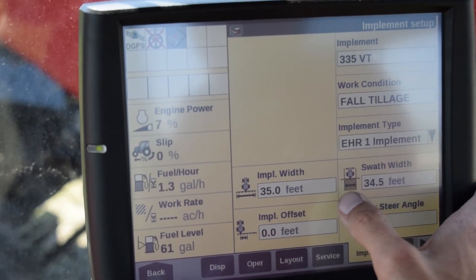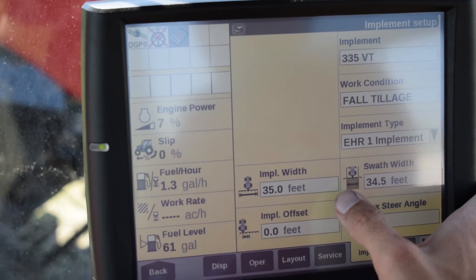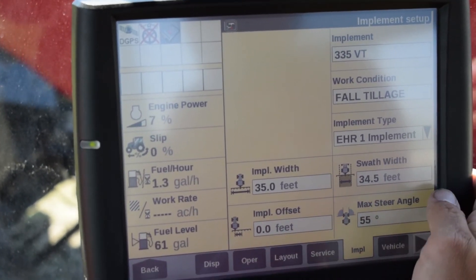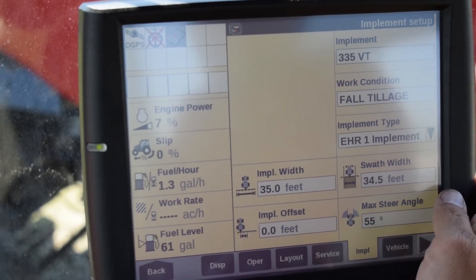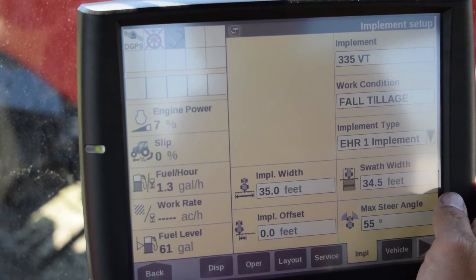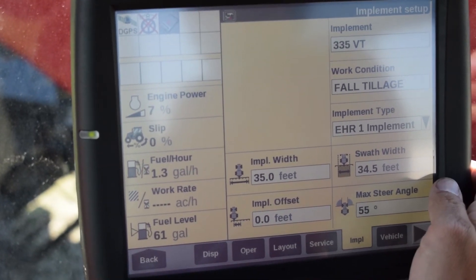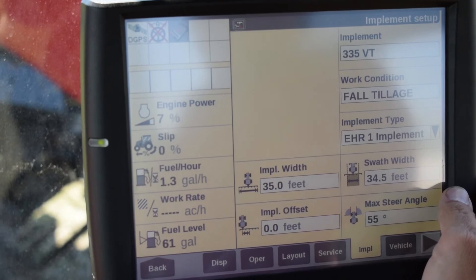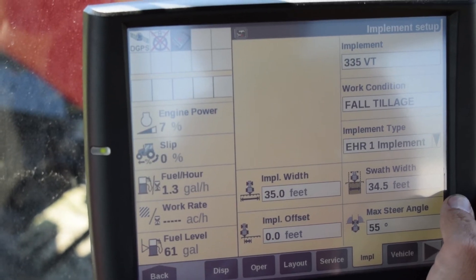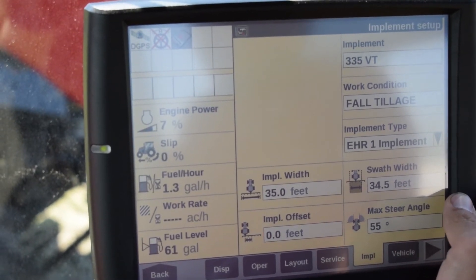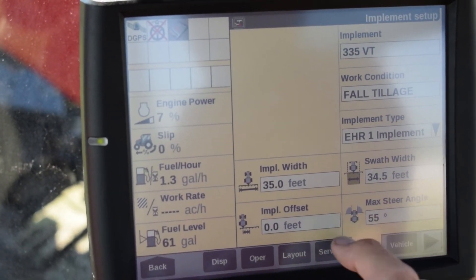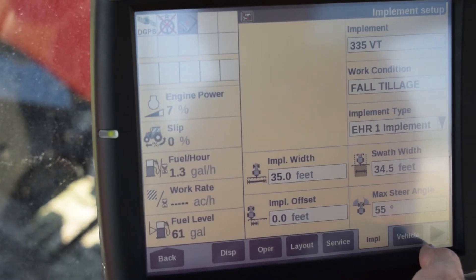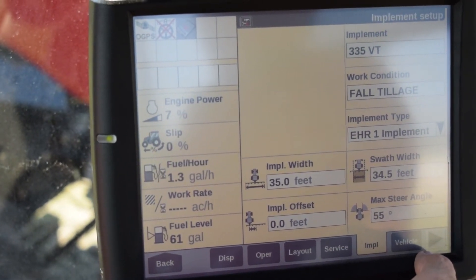In this case, our vertical tillage tool that we've created is 35 feet and our swath width is set at 34.5 feet so we can allow for some overlap on both sides, because we're operating on WASP DGPS correction type. We have a zero offset and we've set our max steering angle to 55 degrees.